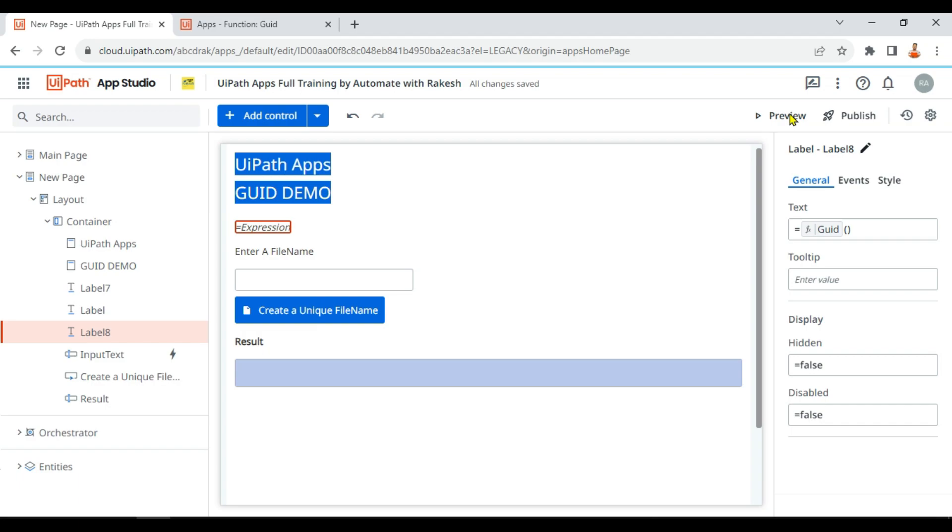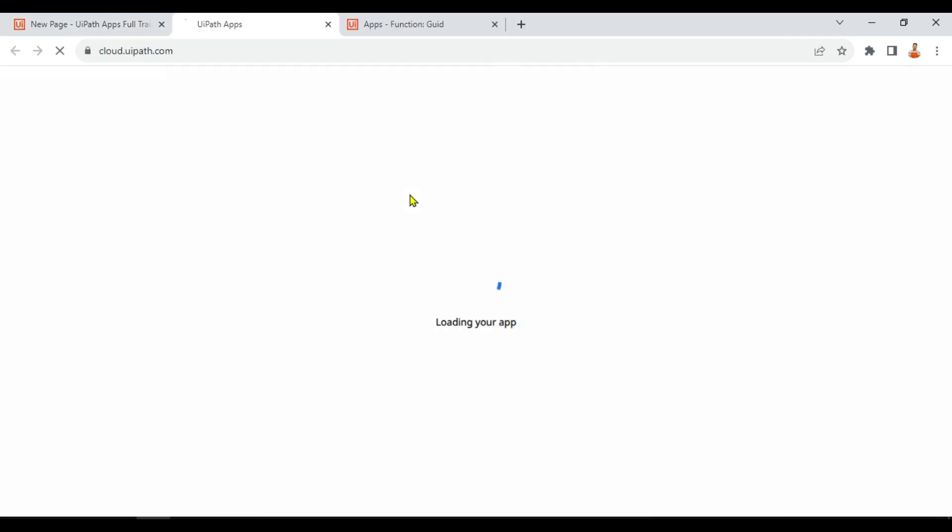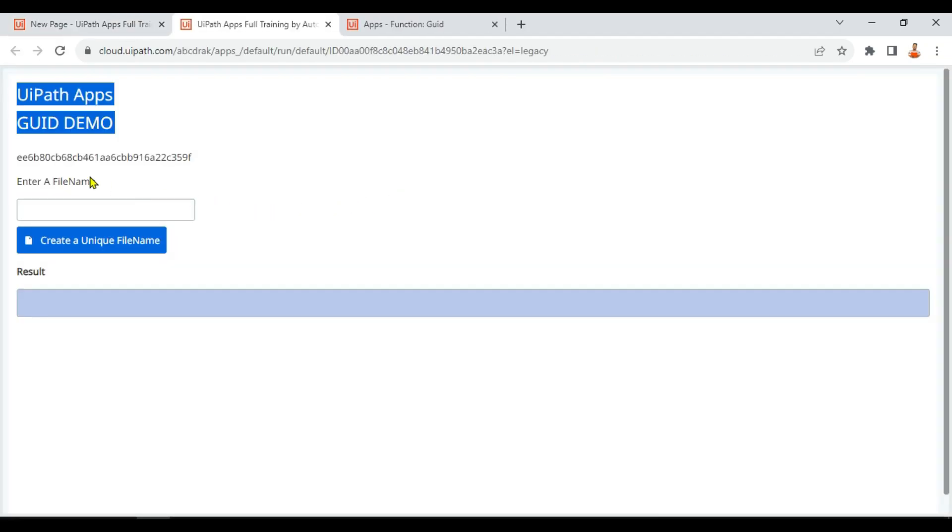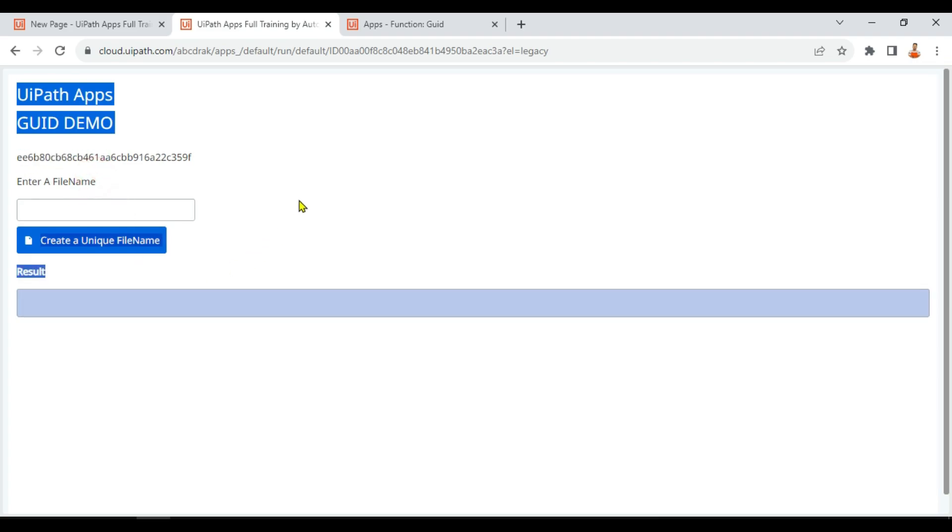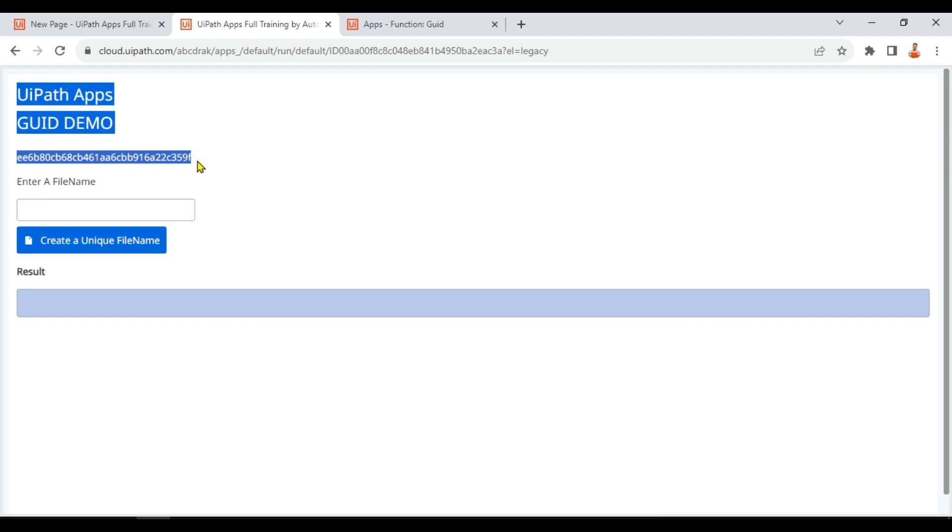Now the question that comes in our mind: what is the real use of this GUID? So what does it do? Let me show you. Now if you look at here, I had put a label. Forget about rest of the things. I'll explain that later. Look at this here.